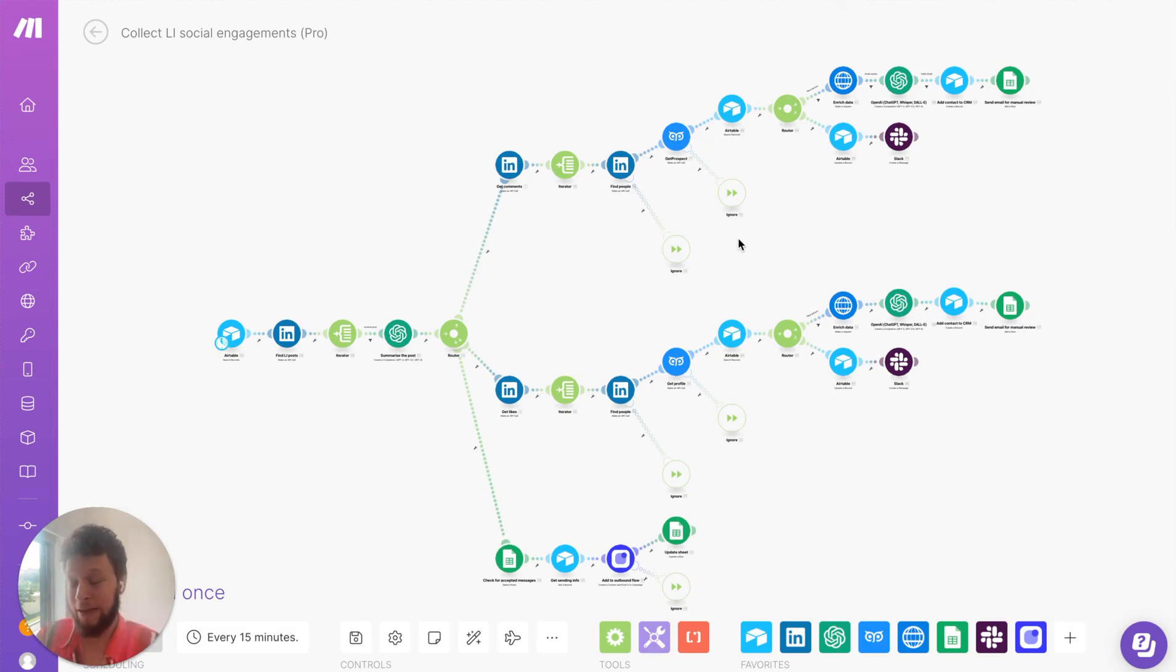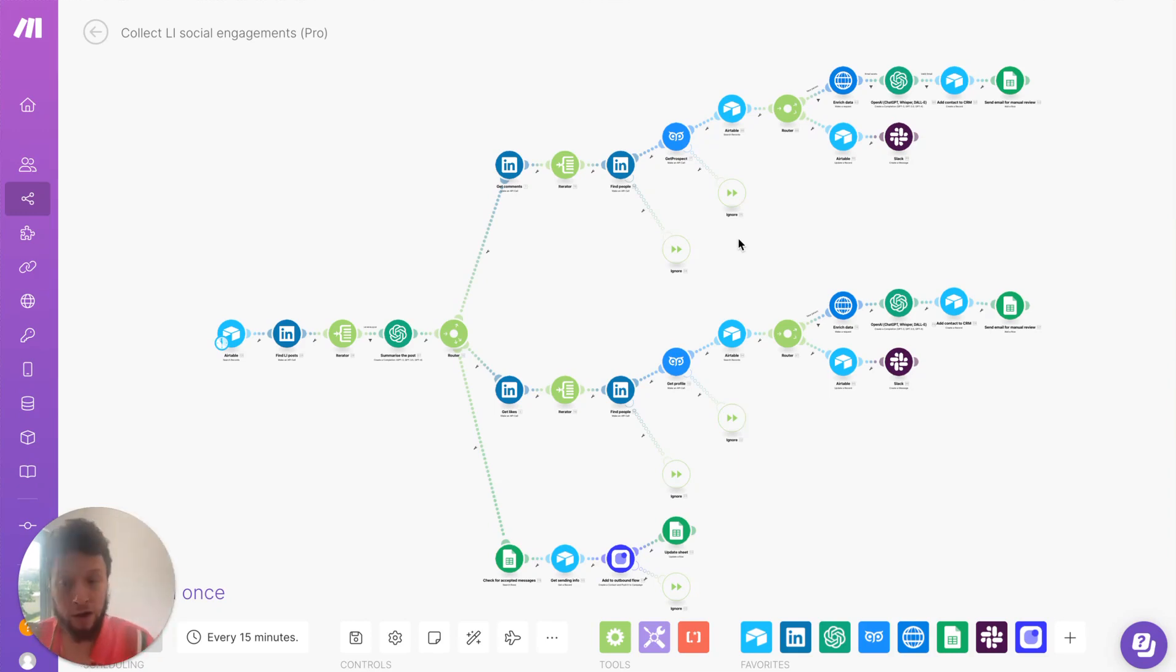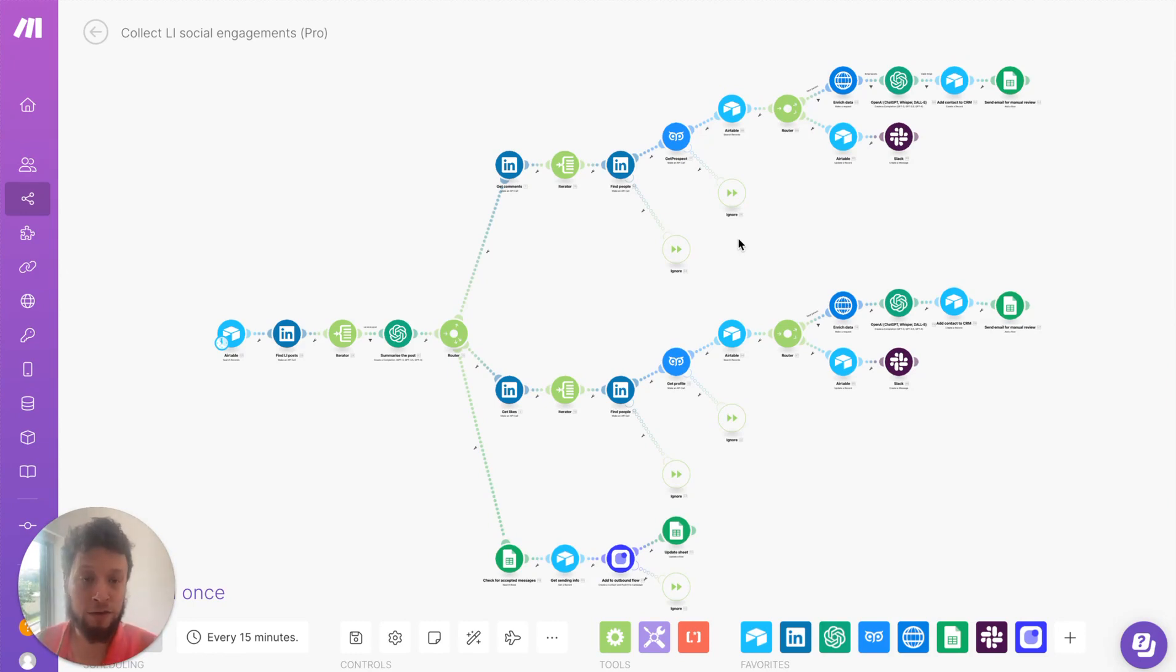Now, the big advantage of this is threefold. Number one, you're talking to people who already know about your company. These are people who are liking and commenting on your business page, so they're already quite warm. That initial hurdle of starting a conversation has been removed, so it's a great pool of people to get in contact with.